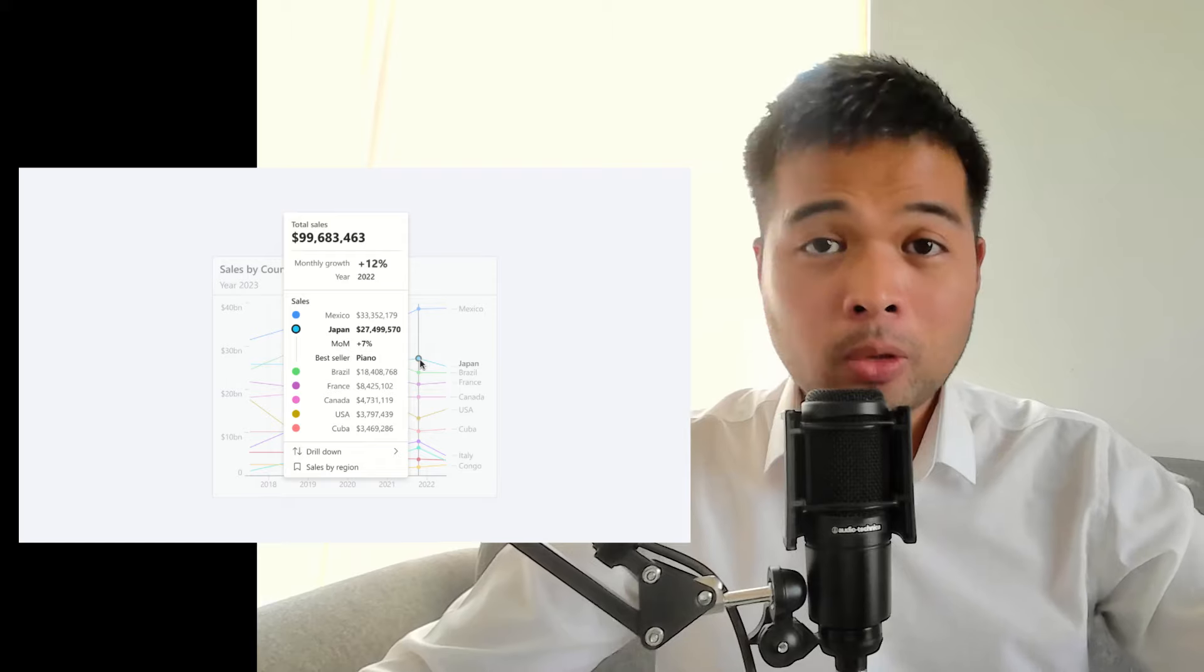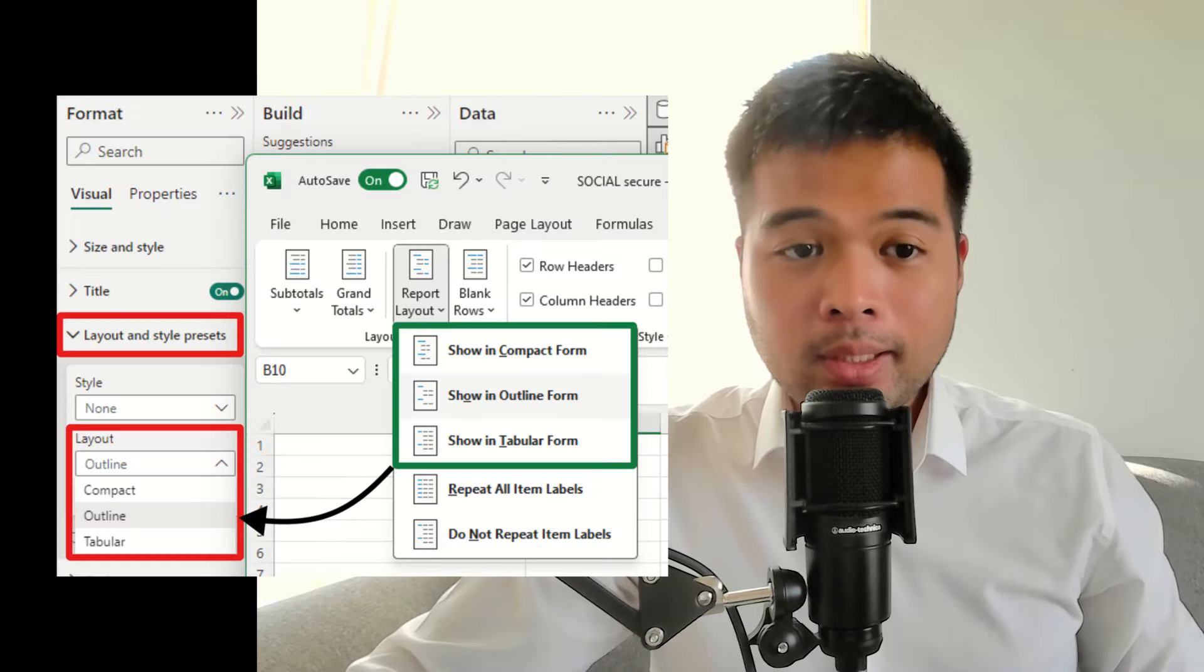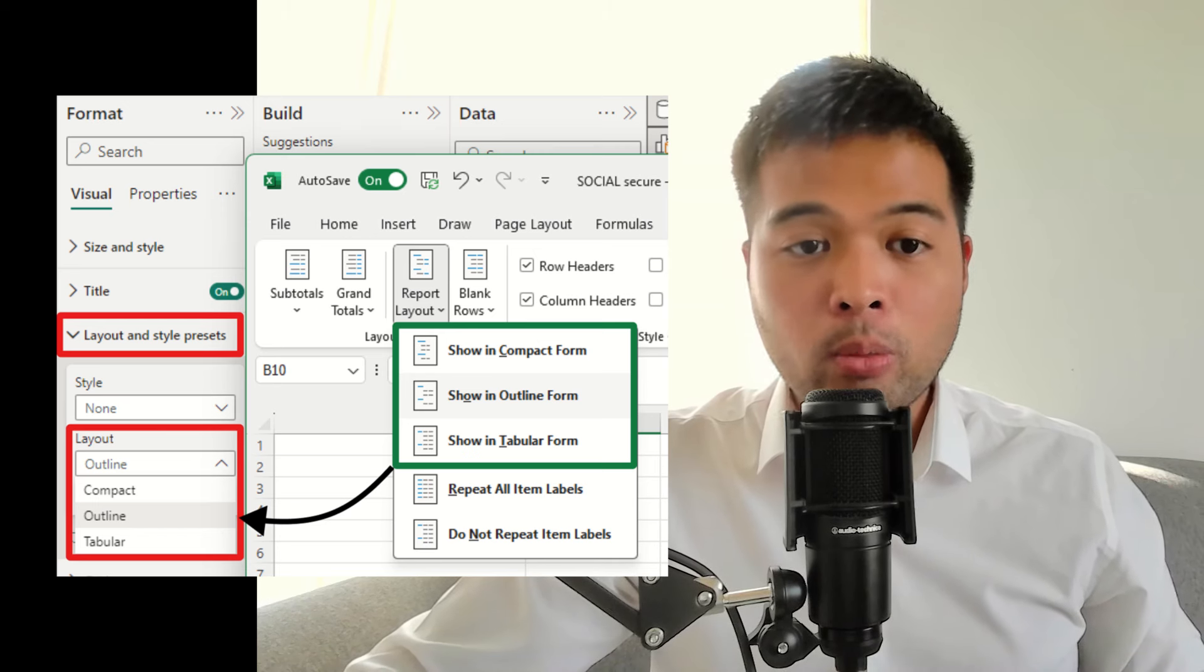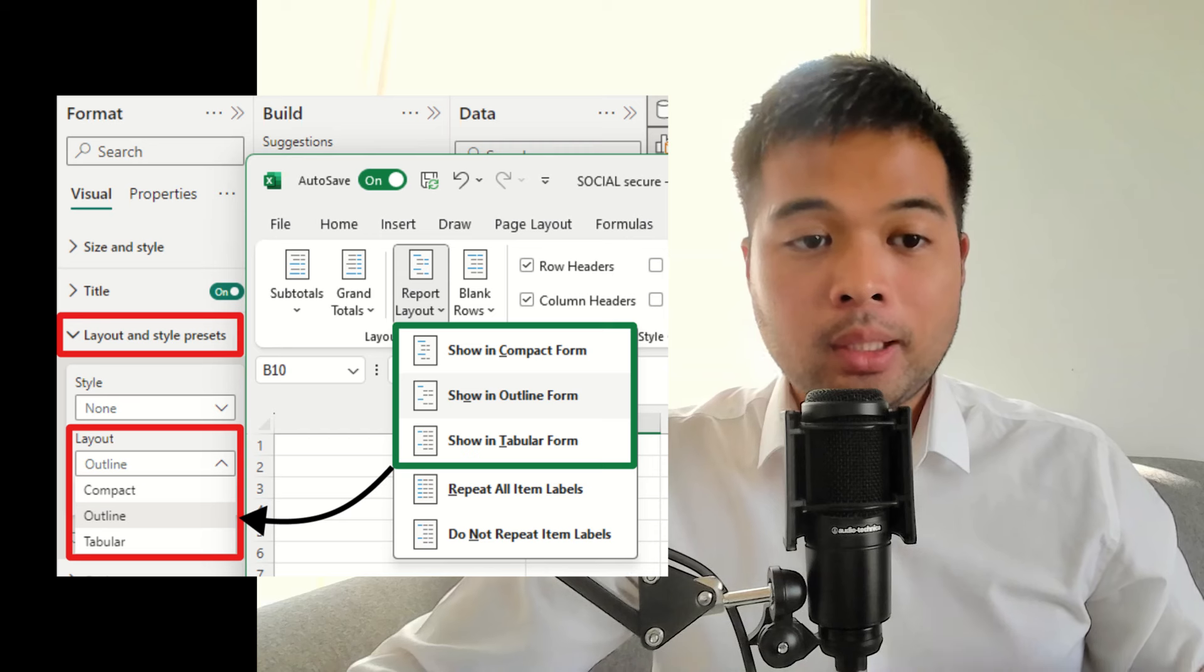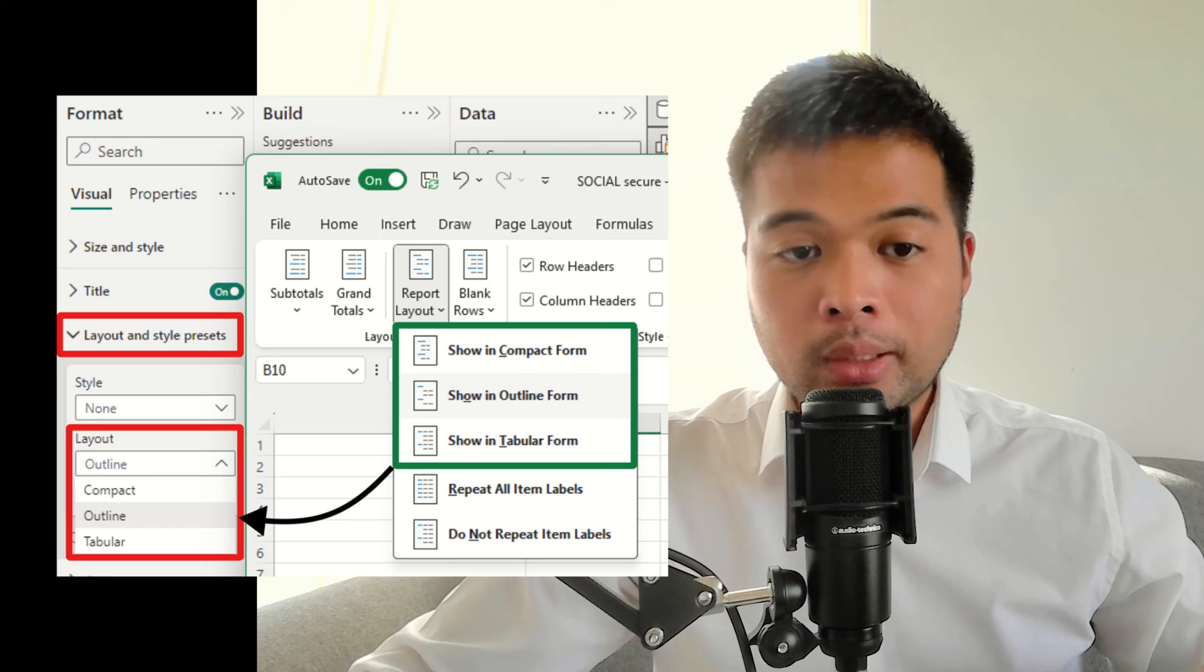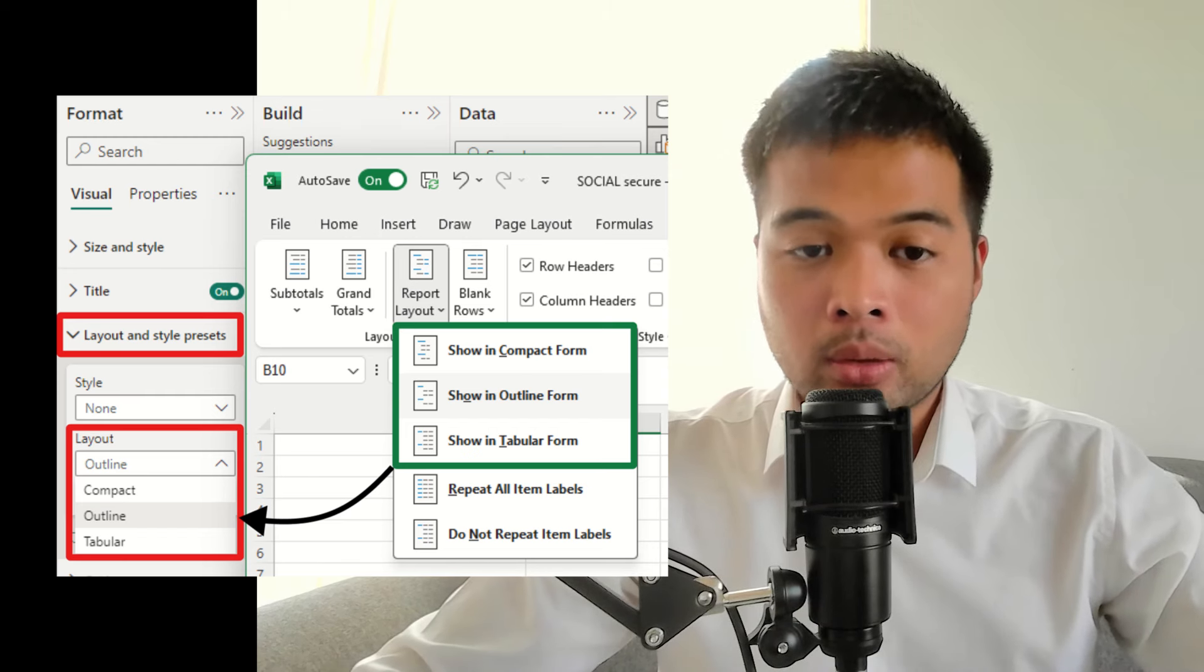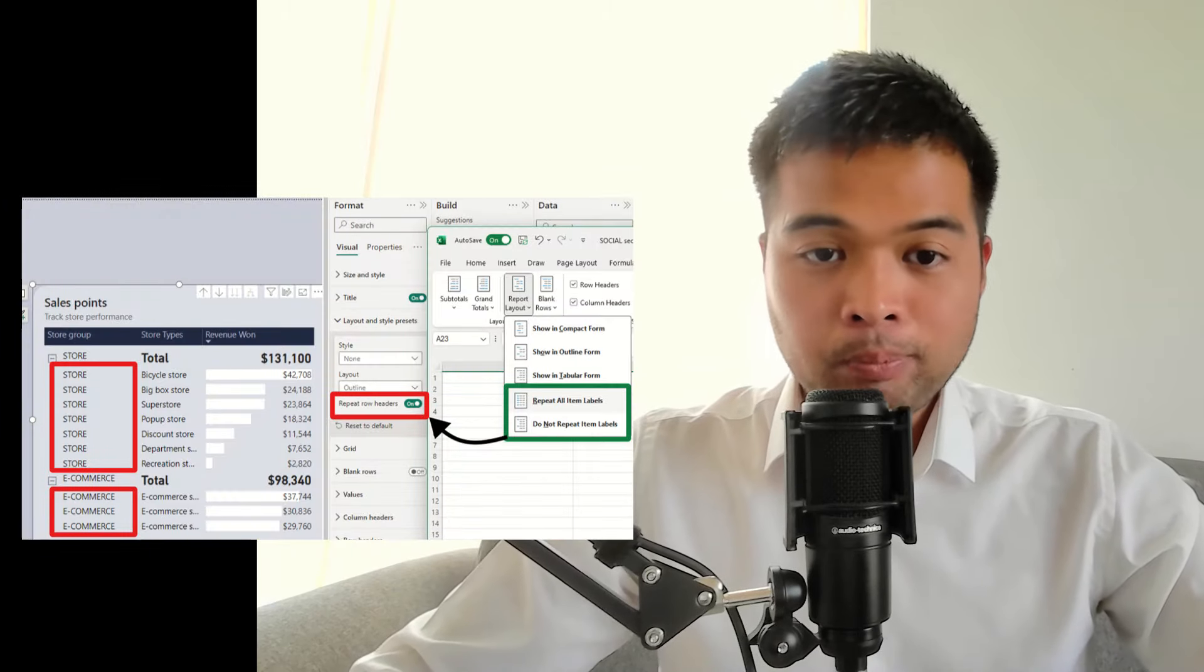The next thing is the new matrix layout, which now mimics the layout that is available in Excel. When you use matrix visuals in Power BI, you will have the option to choose between your layouts, compact, outline, or tabular, like how you can do in Excel.